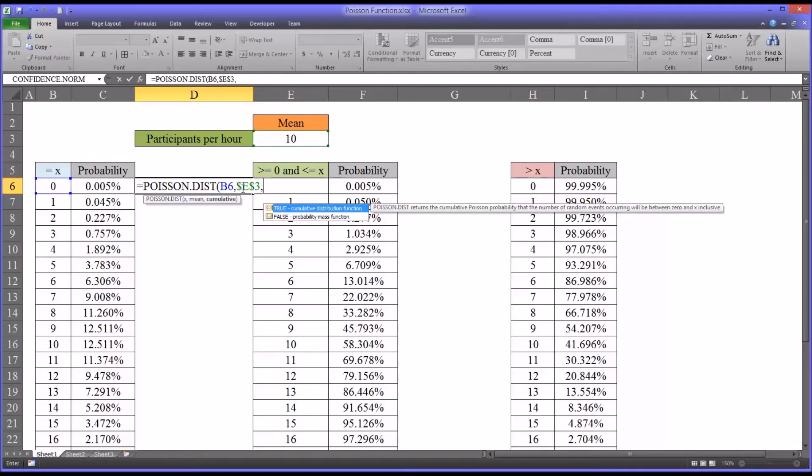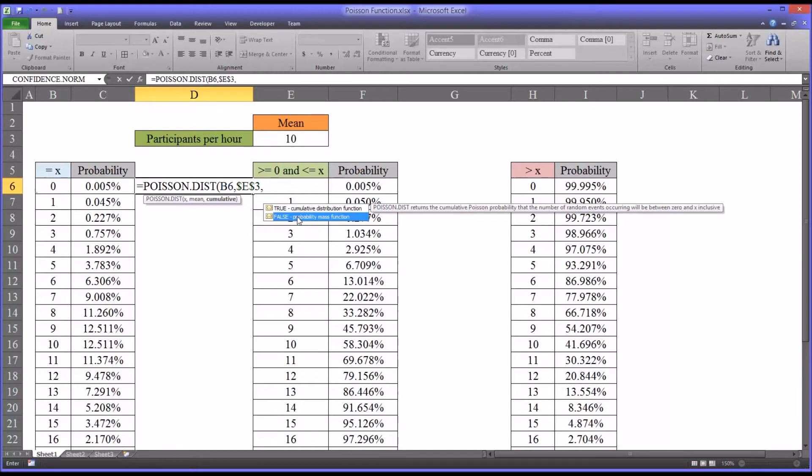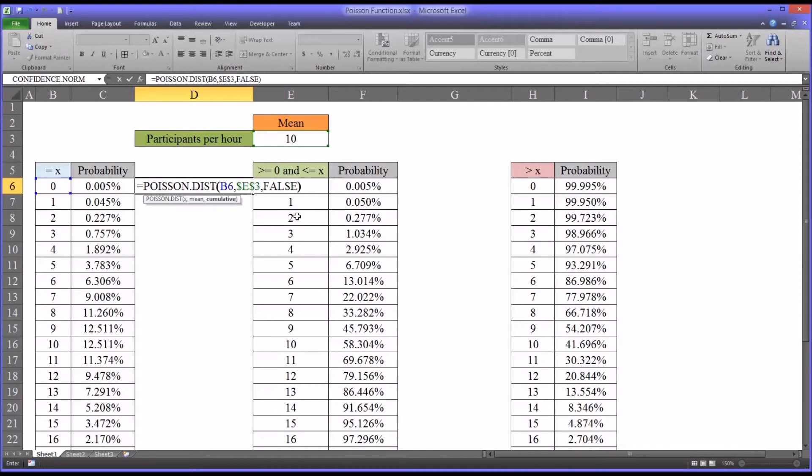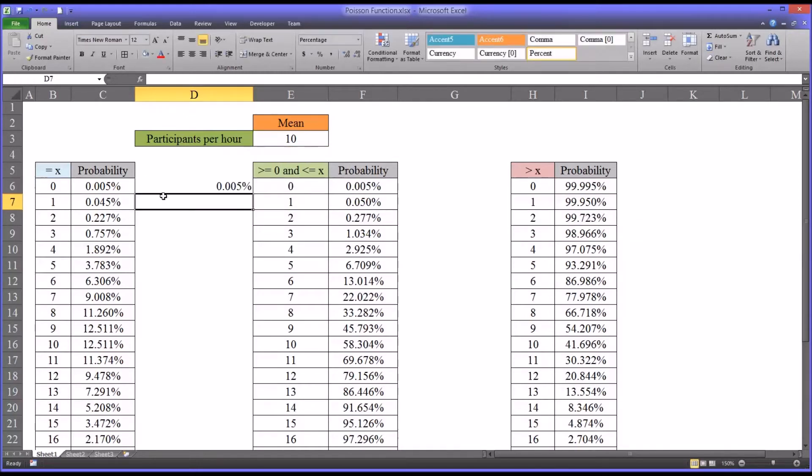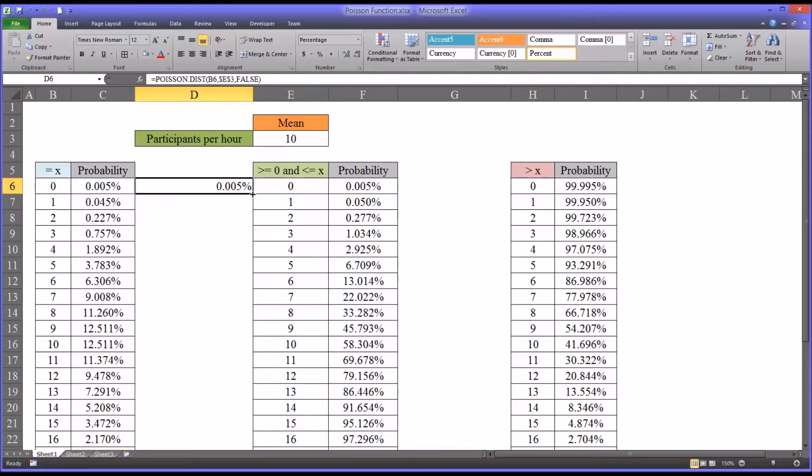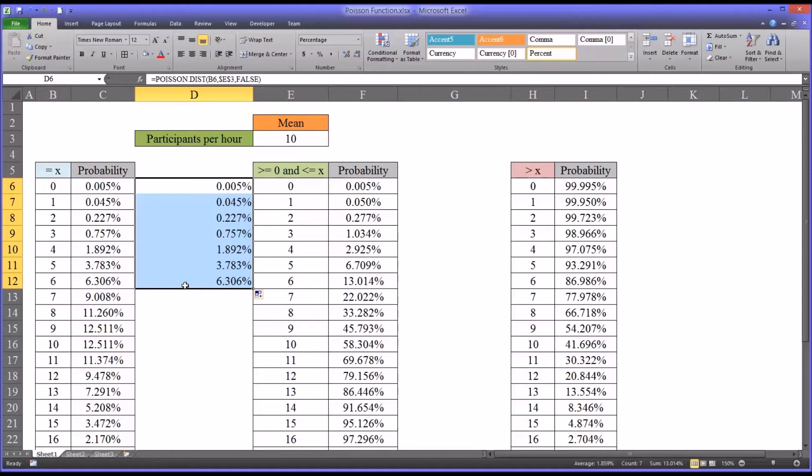Then we have a choice between true and false. To calculate the probability of an exact number, we're going to want false. You can see it's the same value. To extend this down beyond the zero, just autofill. You can see it produces the same values.